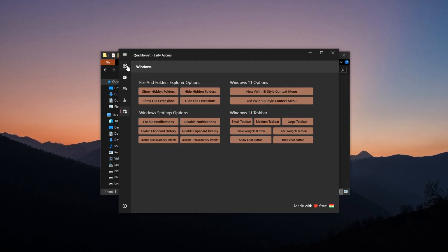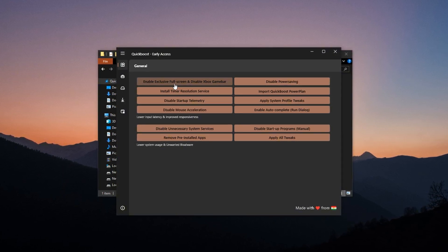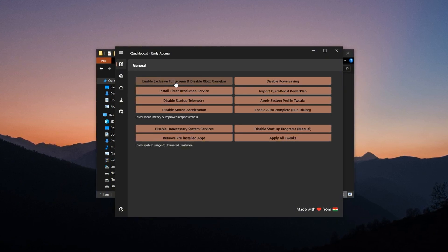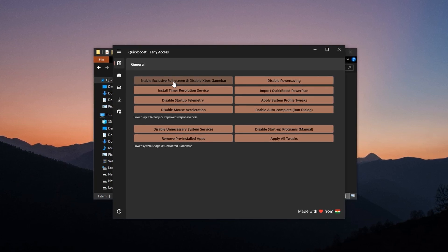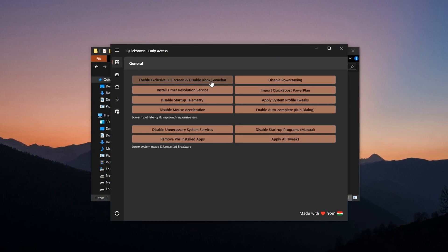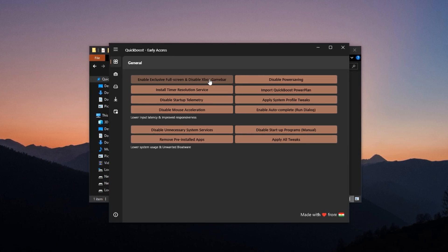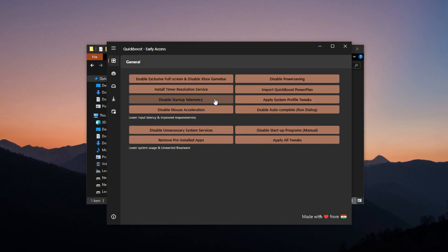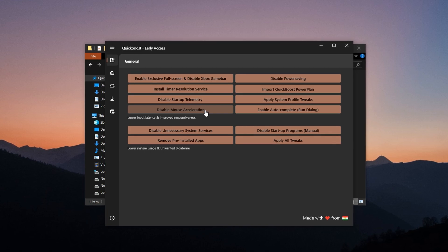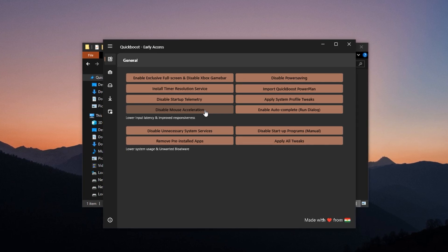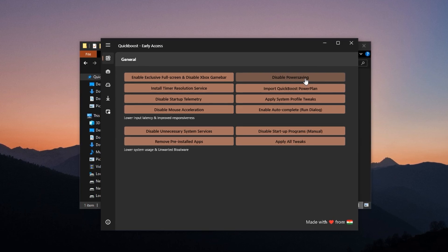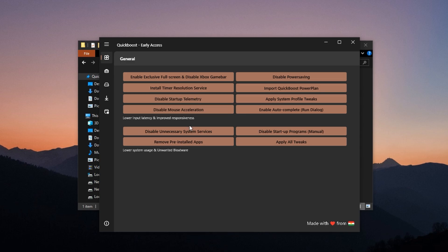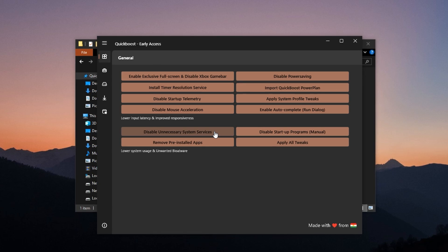Start with the General tab. It contains some of the most essential settings, especially after Windows updates that often re-enable background services. Begin by enabling exclusive full screen mode. This forces your games to take full control of the screen, reducing frame latency by bypassing extra Windows layers. Disable Xbox Game Bar next. Even if you don't use it, it constantly runs in the background, using up valuable system resources. Then, turn off startup telemetry to prevent Windows from analyzing system activity in the background. You should also disable mouse acceleration for better accuracy in fast-paced games, as it allows for more natural and consistent mouse movement. Make sure power saving mode is disabled as well. We want your CPU to run at its full potential, not slow itself down to save power. Finally, turn off unnecessary system services that do nothing for gaming but still consume CPU threads behind the scenes.